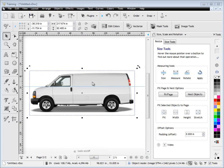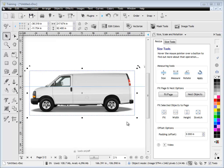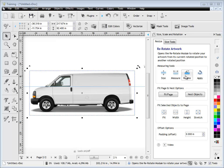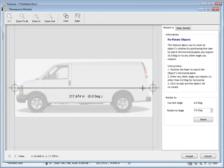We need to be able to rotate this accurately so that this section here, this crease in the van can be set level. Now it's very easy to do this using the rotate module which is over here. So if we click this button here, rotate, the rotate module comes up as you can see.